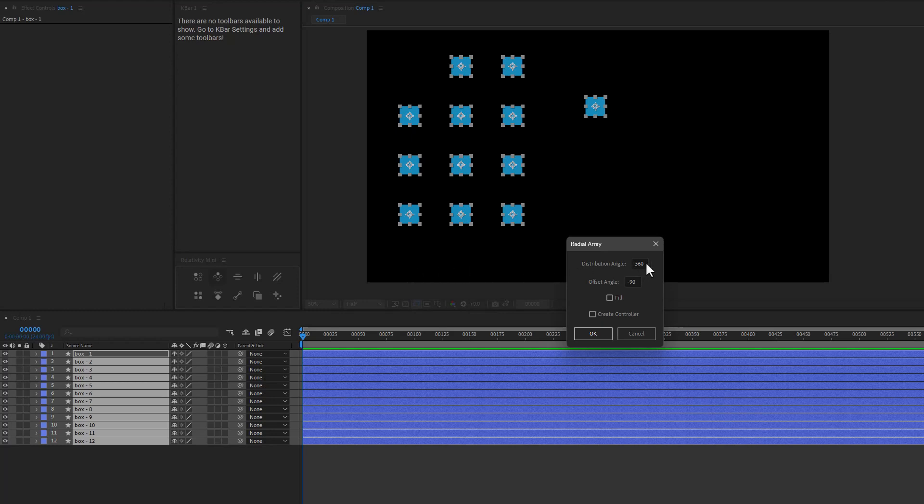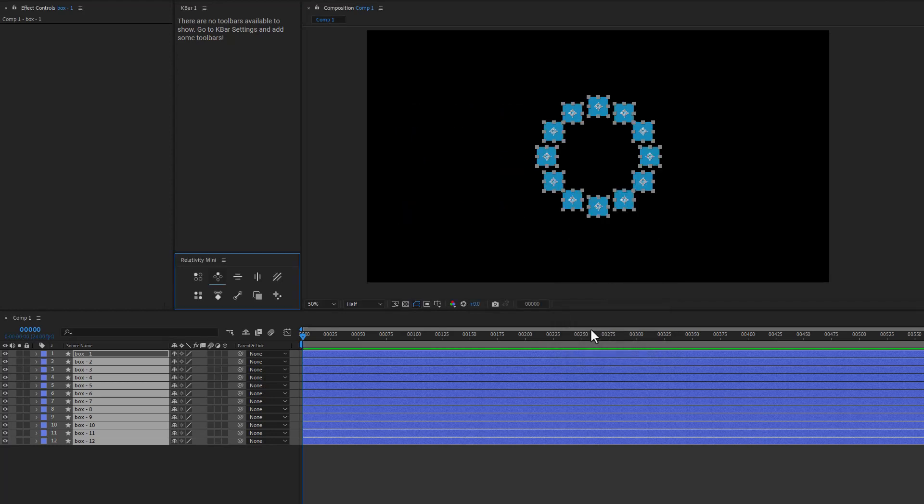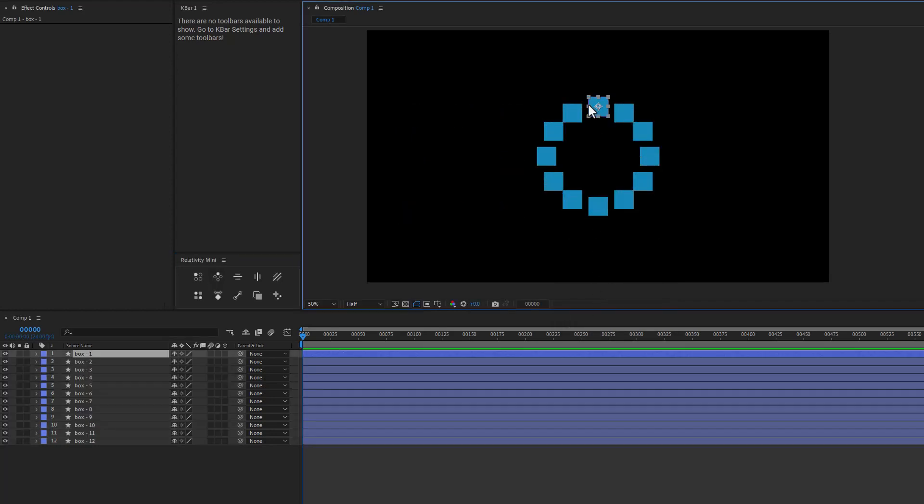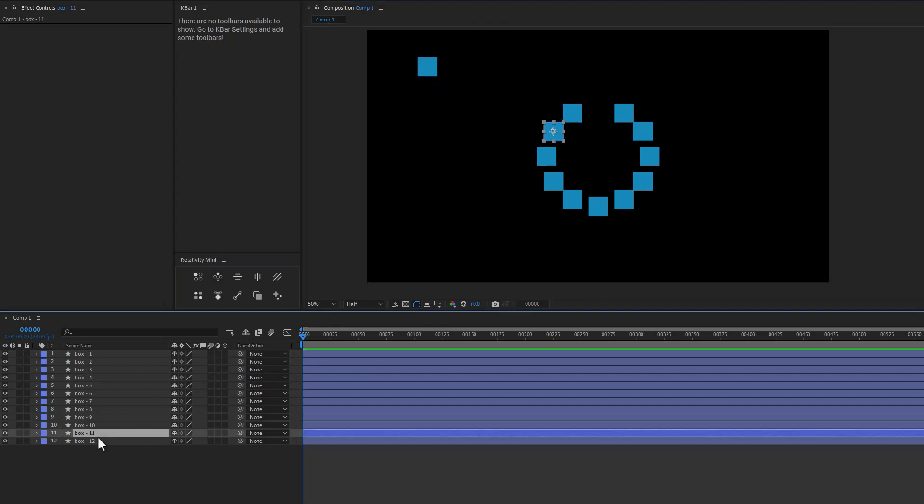And you can see that we have a lot of the same options that were in the full panel, but now you have to manually type it in. So obviously if you need to adjust these a lot, the full panel is going to be more convenient. So we can go ahead and say okay, and again, we have the same option.